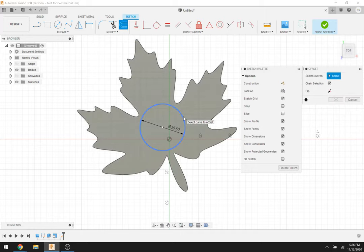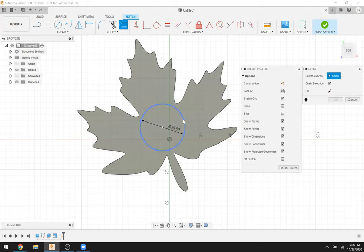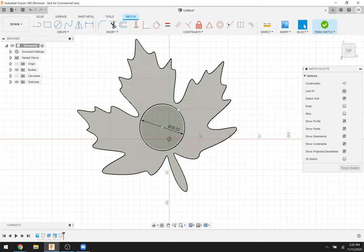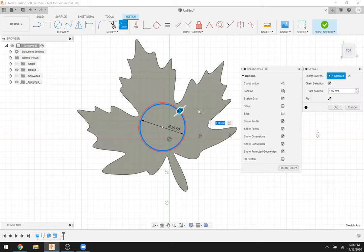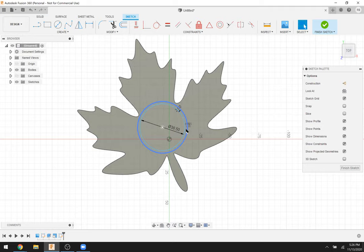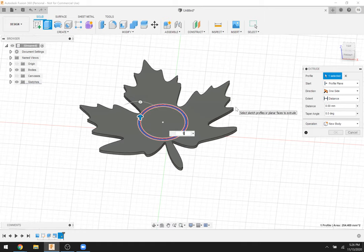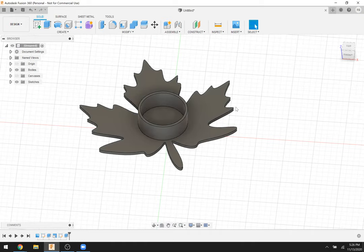This circle is going to form the walls that hold our candle, but right now the wall has zero thickness — it's just a line. I'll use the offset tool, pressing O, clicking the circle, and making it two millimeters thick. Now I have a two-millimeter double circle. I'll finish the sketch and extrude — pressing E — clicking in that ring and extruding up 15 millimeters. That's about two-thirds the height of a tea light, so the candle will stick out just a little.